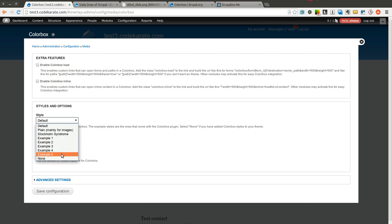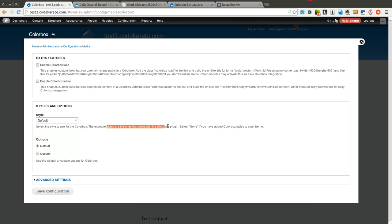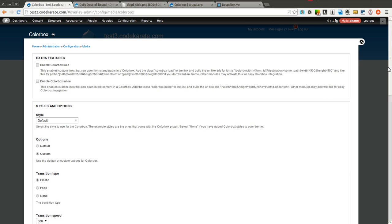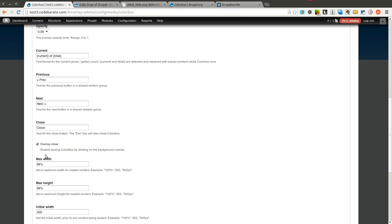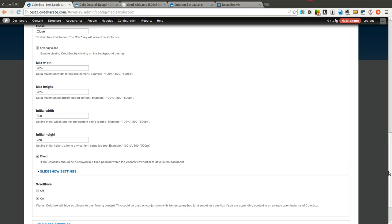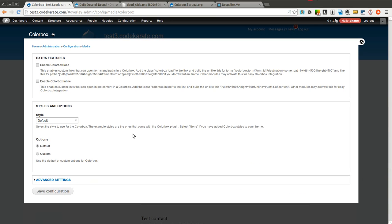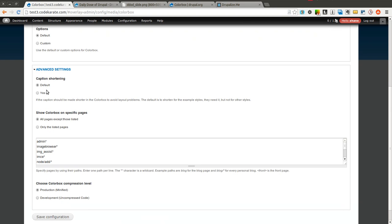There are a couple of different styles, which is nice. You can choose from different styles right after a fresh install of the ColorBox module. You can also add your own — there are instructions in the documentation and README file on how to create your own ColorBox style. You can also make changes through CSS. You can allow custom options, so it's very configurable. There are also advanced settings such as hiding it on specific pages and setting the compression level. On development you can uncompress it, but on production sites you want to keep it in the minified version.